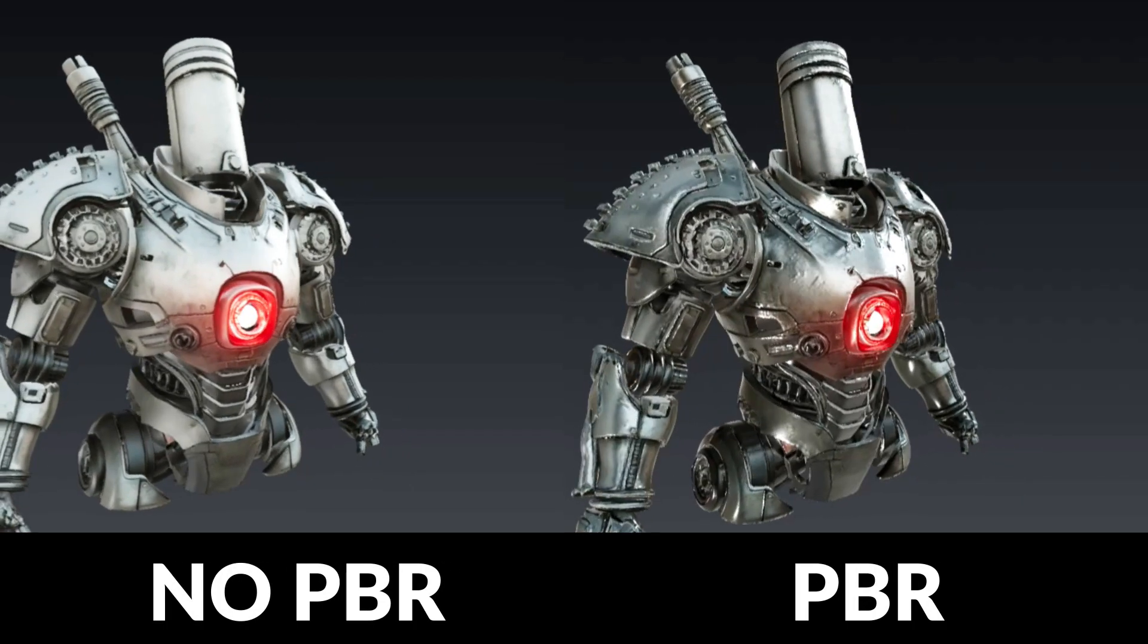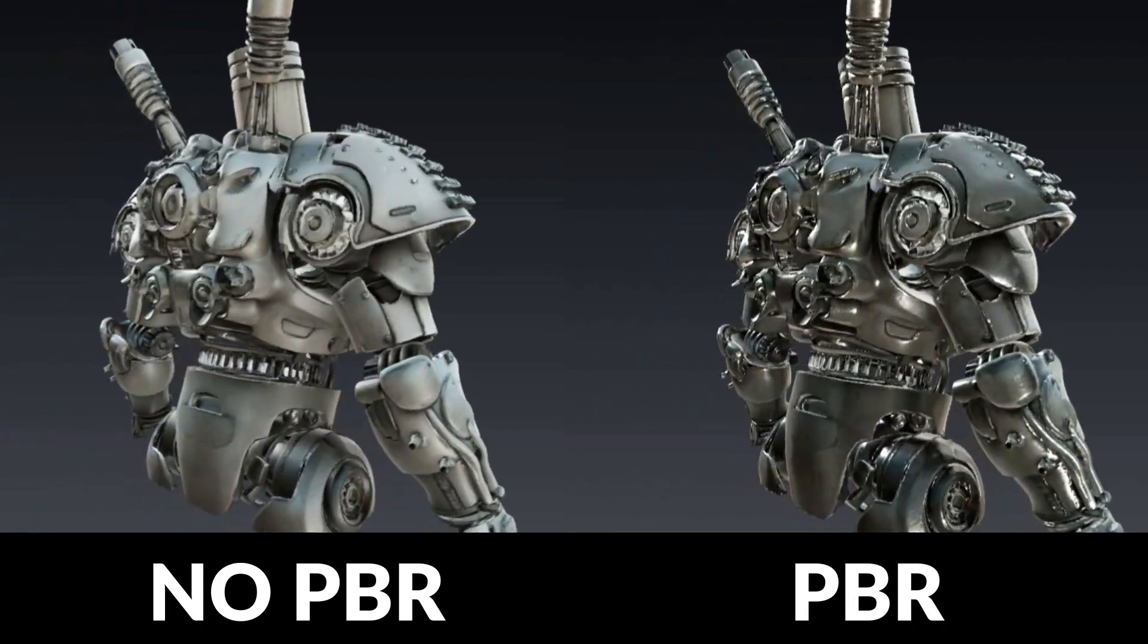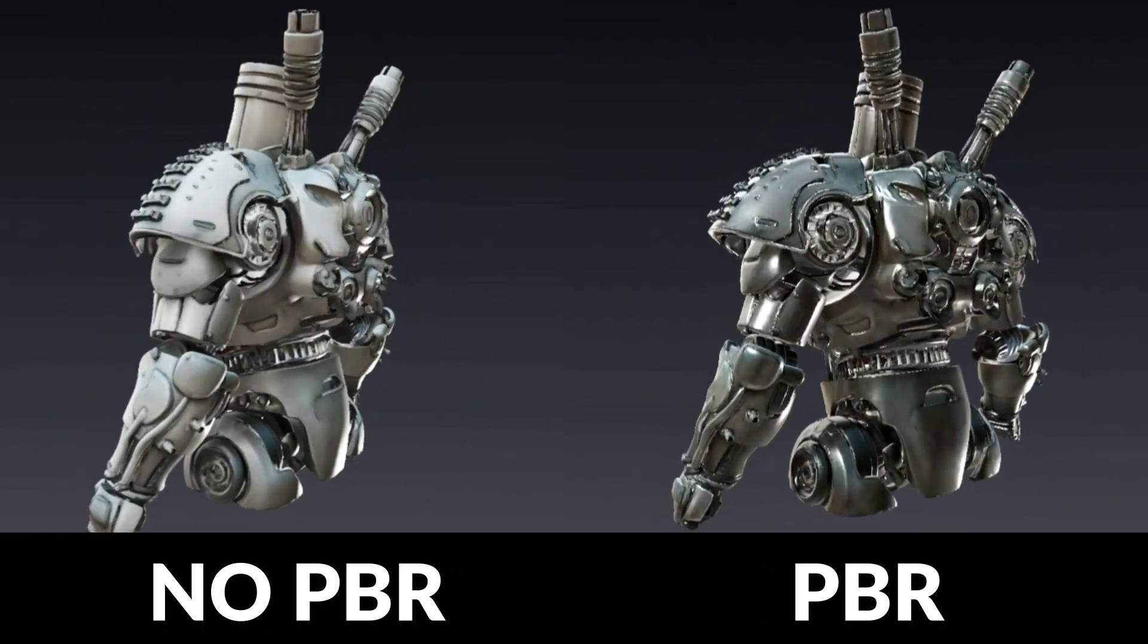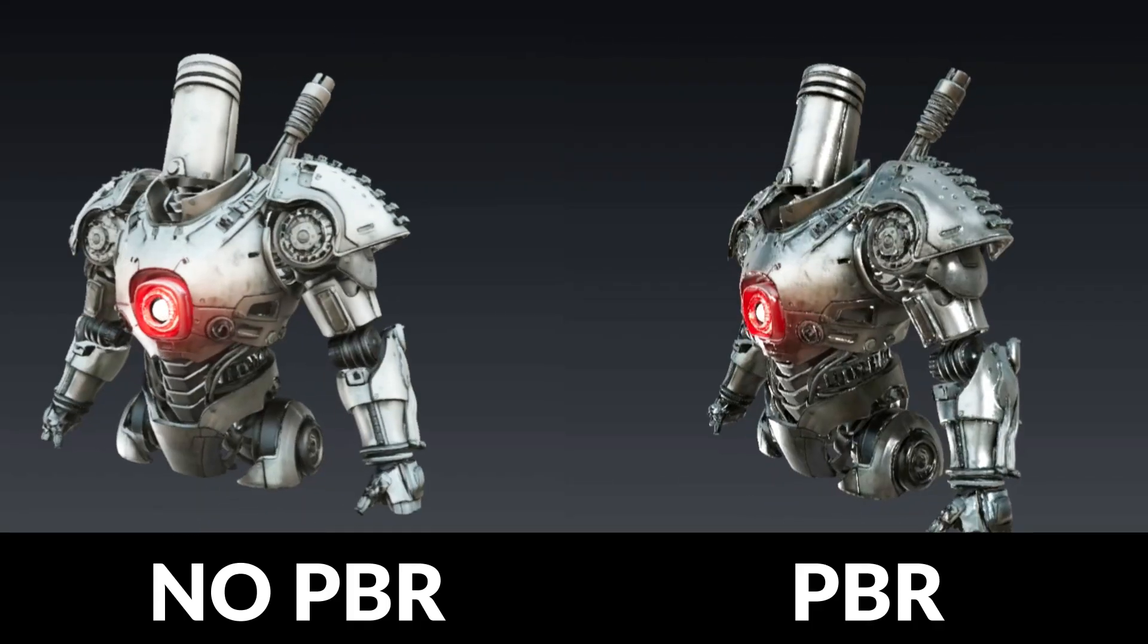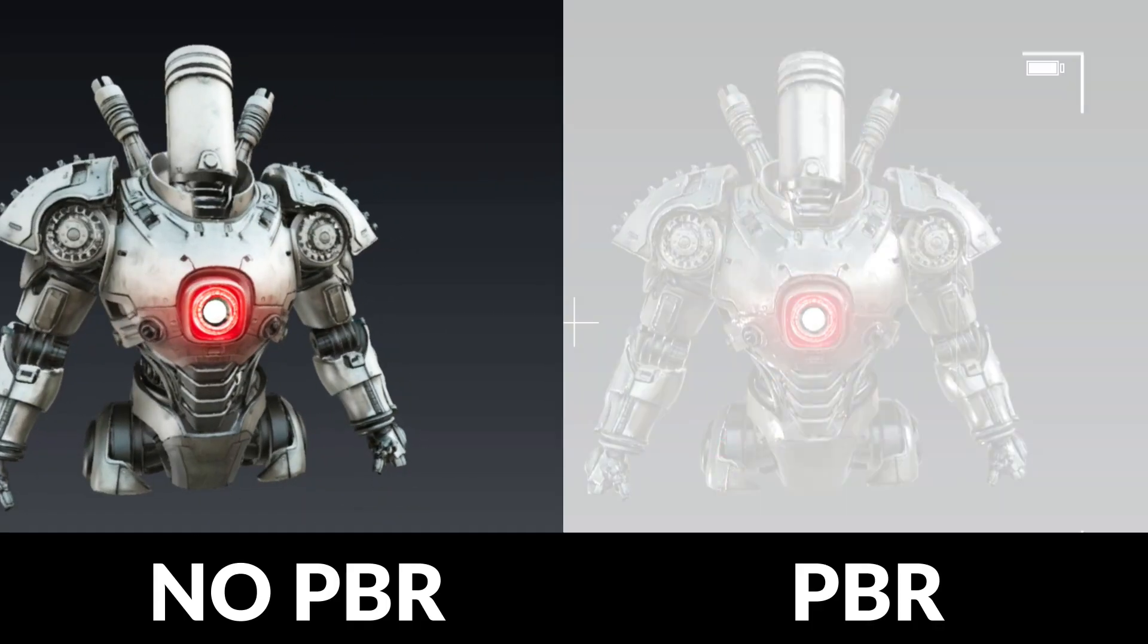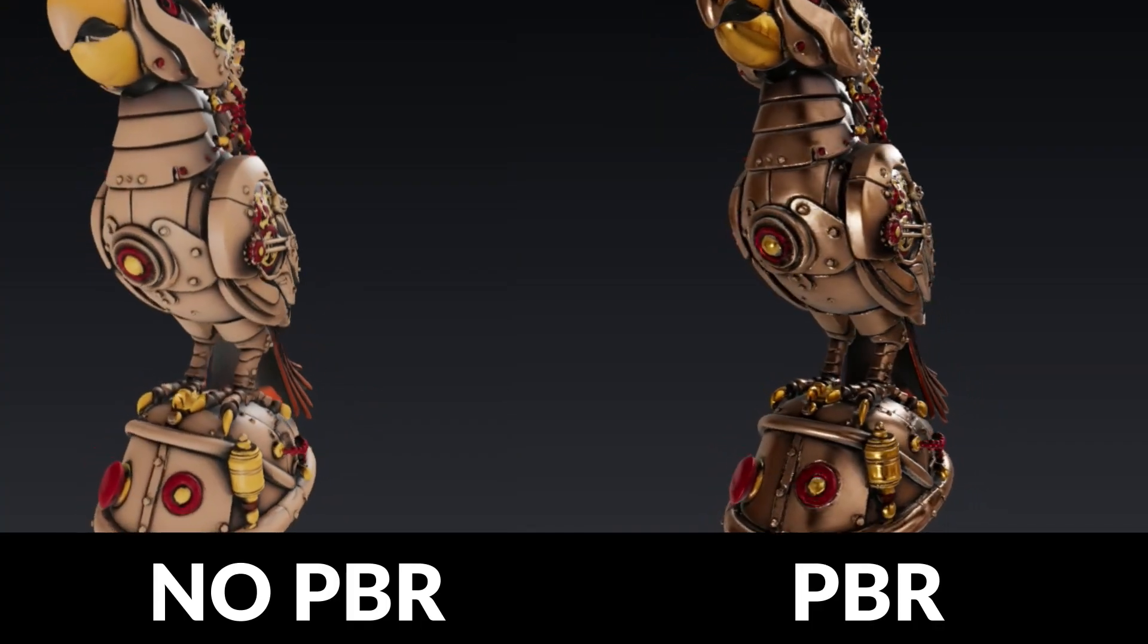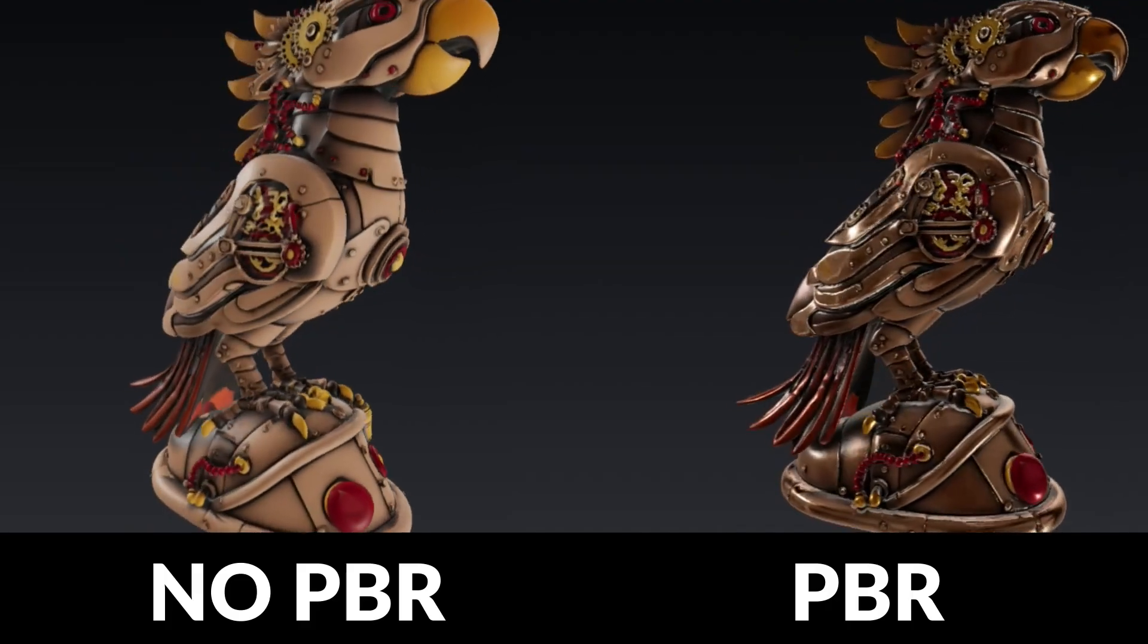PBR materials, or Physically Based Rendering Materials, are a method to create realistic surfaces in computer graphics. They simulate how light interacts with different materials, like metal, wood, or glass.